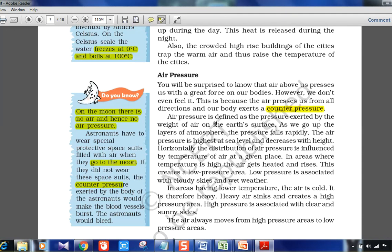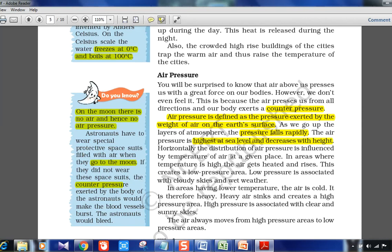Air pressure is defined as the pressure exerted by the weight of air on the earth's surface. As we go up through the layers of the atmosphere, pressure rapidly falls. Air pressure is highest at sea level and decreases with height. You should remember these increasing and decreasing statements about pressure.